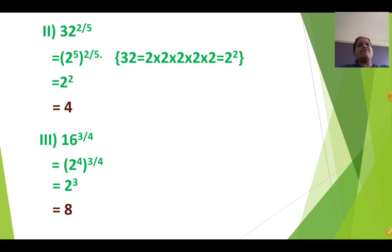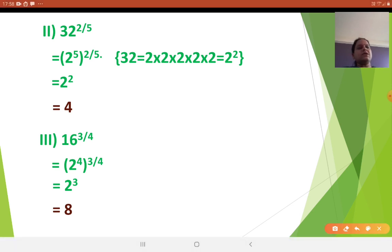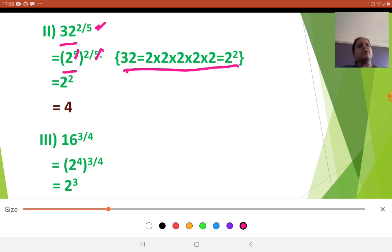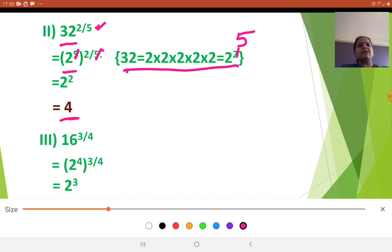See the next sum: 32 raised to 2 upon 5. First we have to check the denominator, which is 5. So we convert the base 32 as a power of 5. 32 can be written as 2 raised to 5, so that 5 and 5 get cancelled. So 32 equals 2 into 2 into 2 into 2 into 2, which is 2 raised to 5. After cancellation we get 2 square. 2 square is nothing but 4.